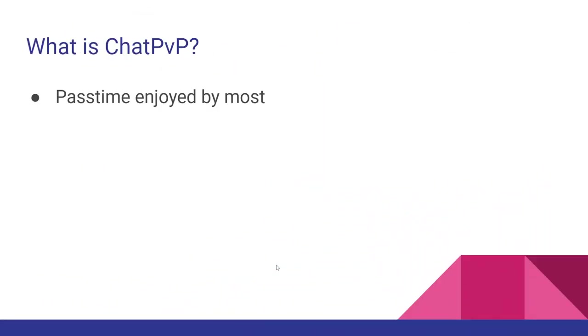So what really is Chat PvP? Well, it's a pastime enjoyed by most. You ever wake up and go downstairs and your siblings are already in the bathroom, so you knock on the door saying hurry up and they tell you to kill yourself, and you say that's why mom made you an accident, and it devolves into normally a fistfight. But it's something that's deeply ingrained within the human psyche.